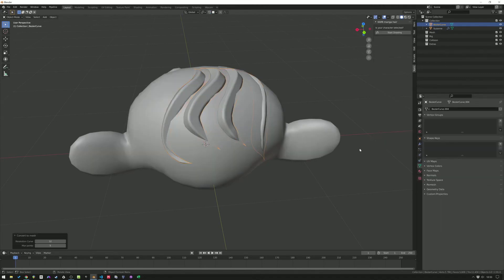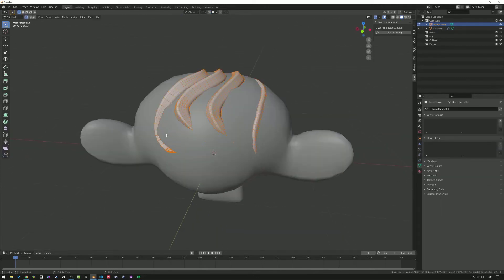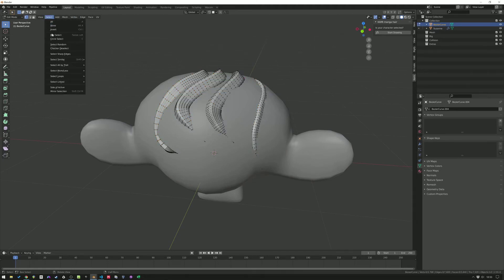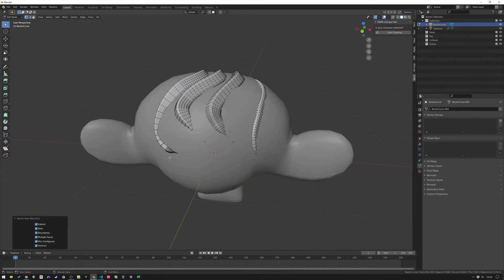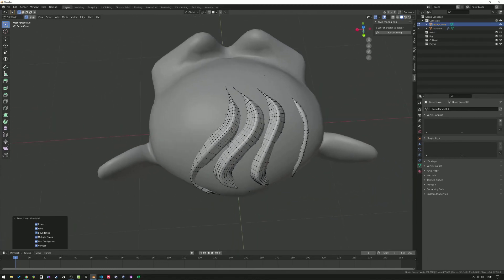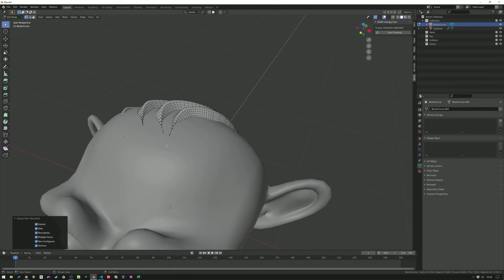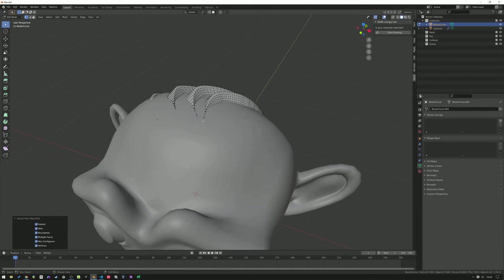Now convert the mesh. When you go to edit mode and deselect all, then select by trait and non-manifold — nothing gets selected. That's correct. In previous versions the endpoints would get selected, which meant they were still open. This will save us a lot of geometry compared to previous versions of Kami.